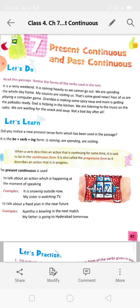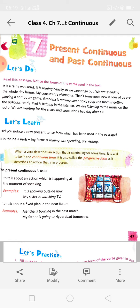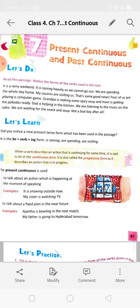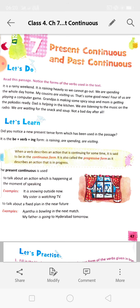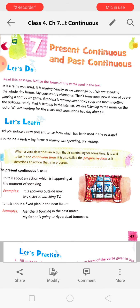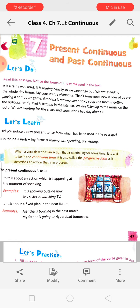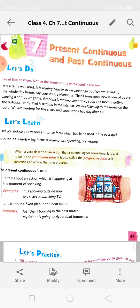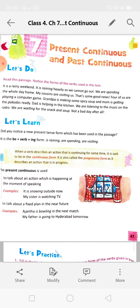Today we are going to read present continuous and past continuous. It is a rainy weekend. It is raining heavily, so we cannot go out. We are spending the whole day at home. My cousins are visiting us — that's some good news. Four of us are playing a computer game. Grandpa is making some spicy soup and mom is getting the pakoras ready. Dad is helping in the kitchen. We are listening to music on the radio. We are waiting for the snack and soup. Not a bad day after all.